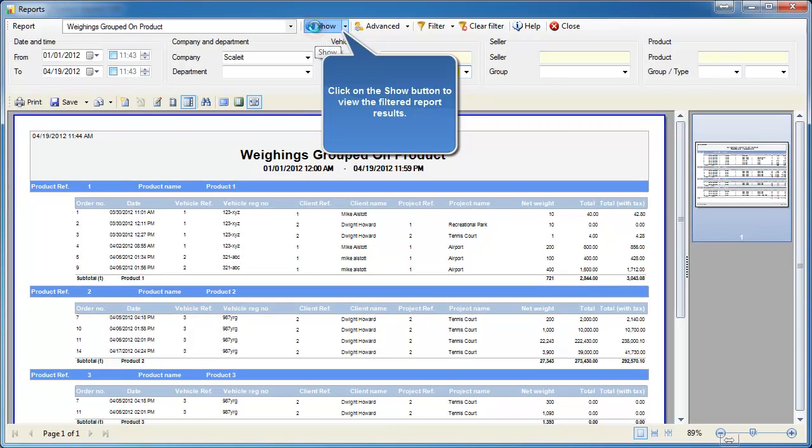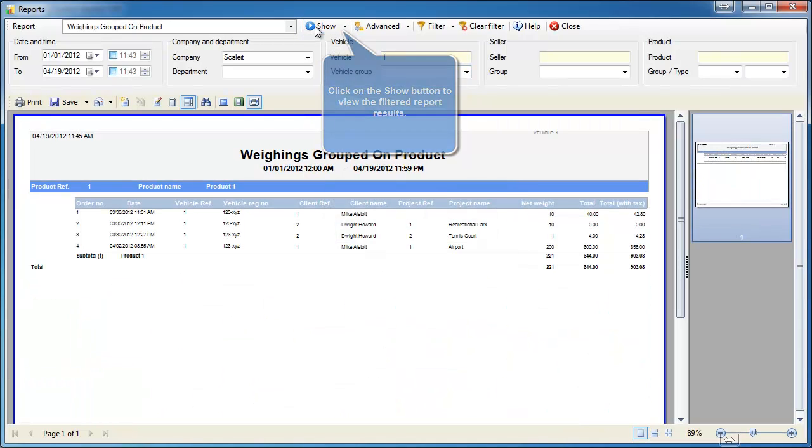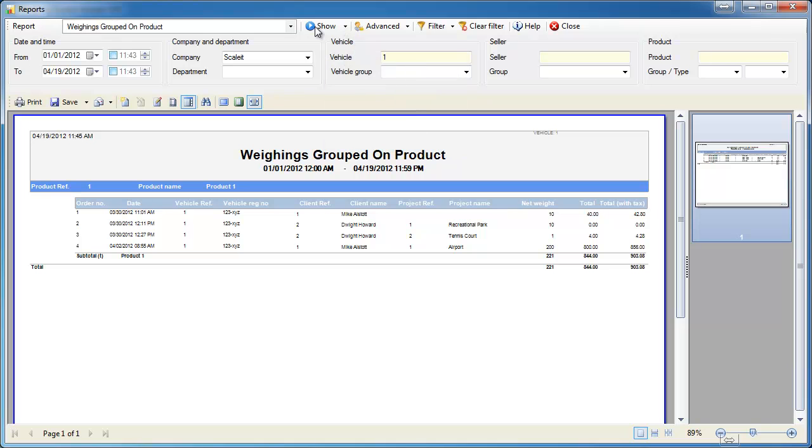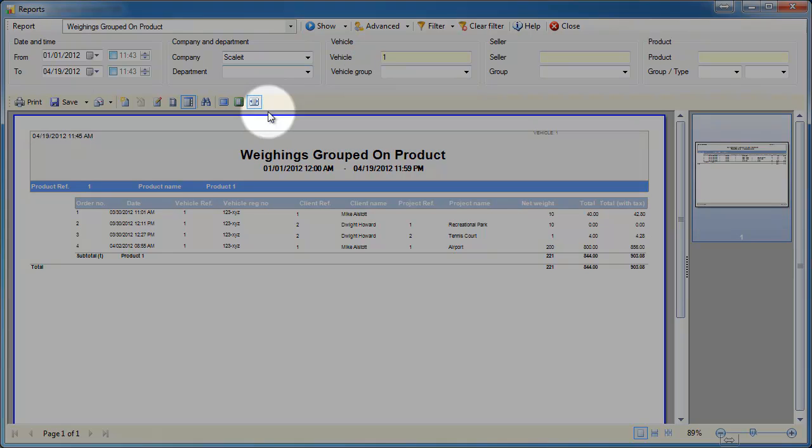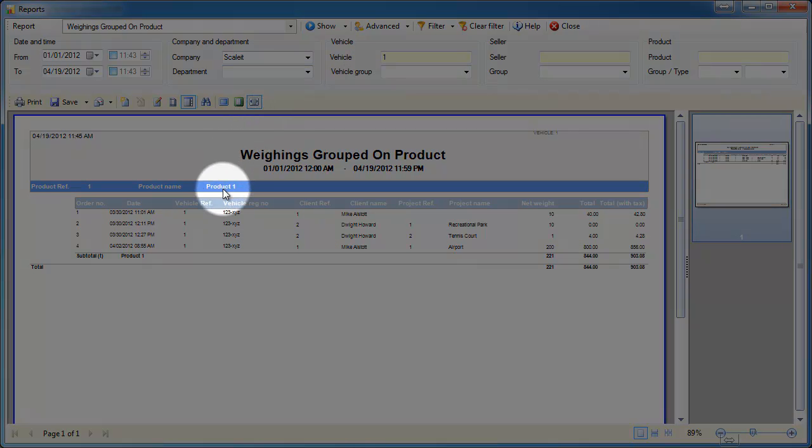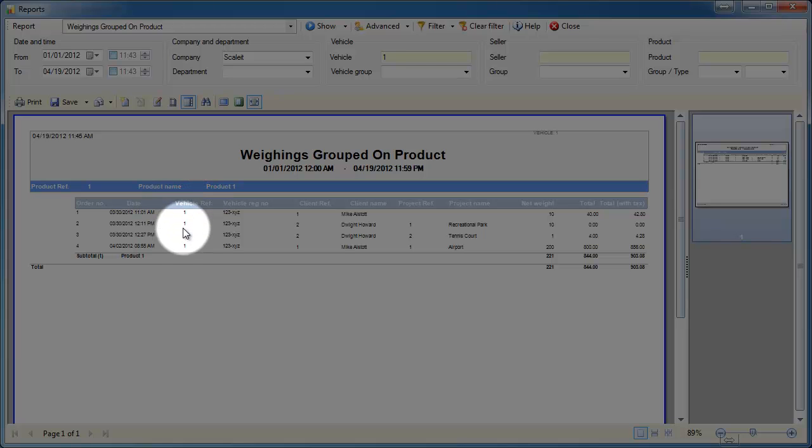We'll click show and that will generate this report for us. Here you'll see we've done four weighings for product number one with vehicle number one.